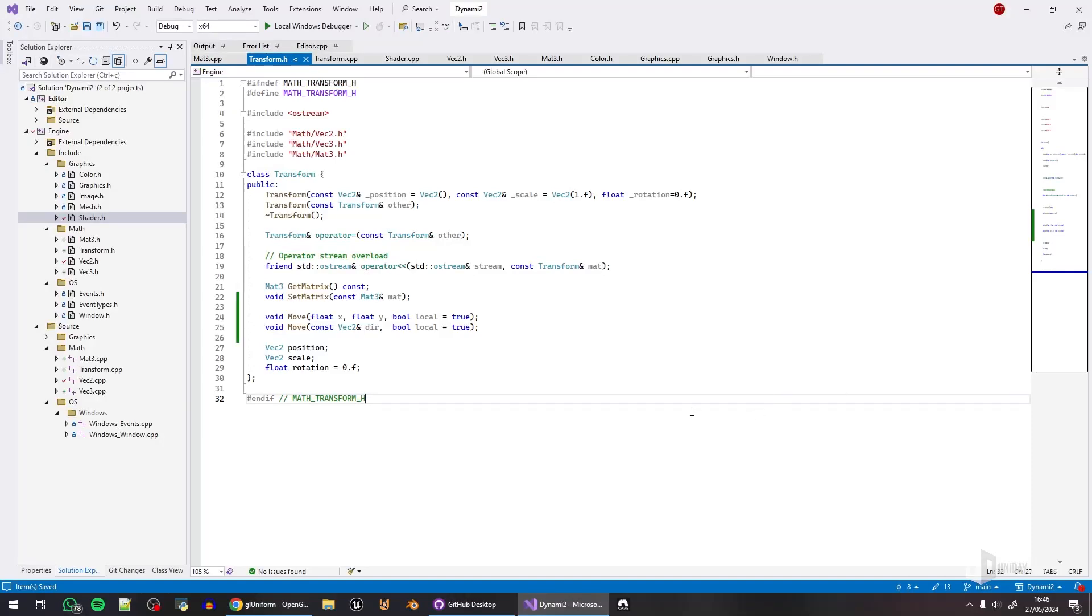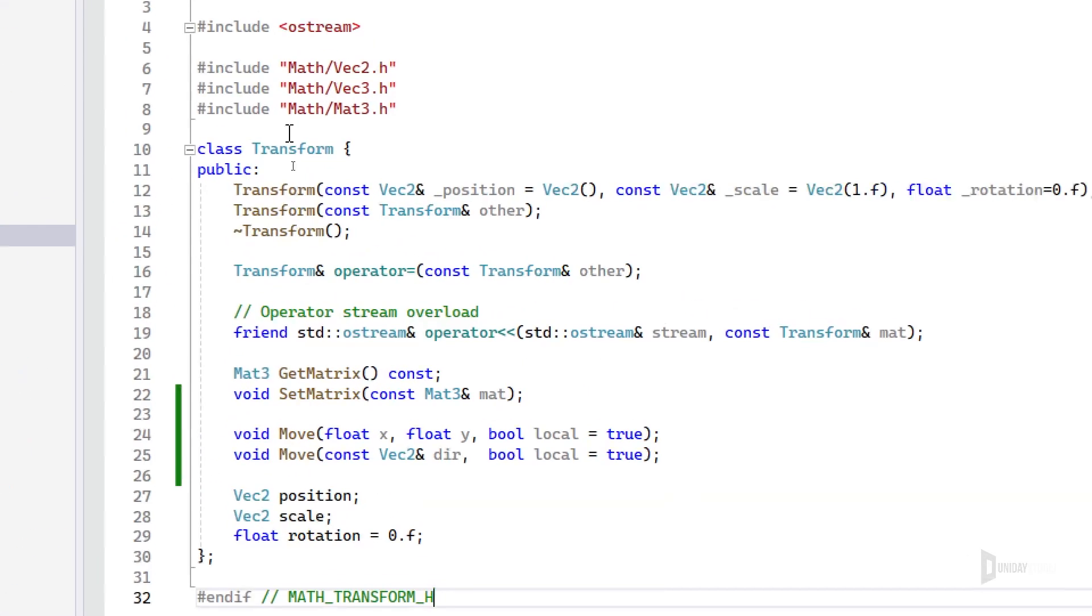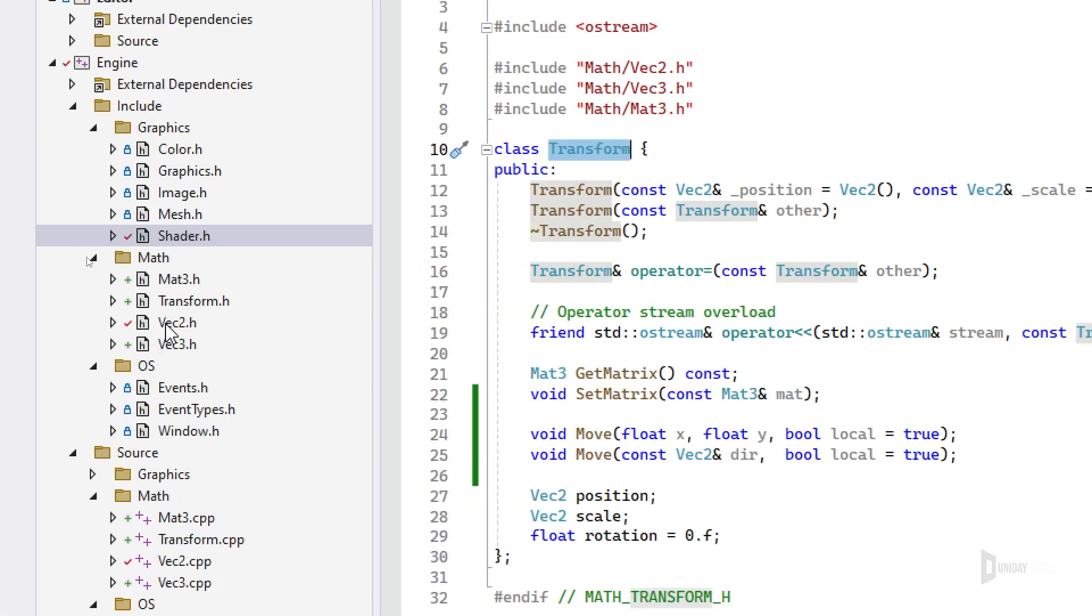Hey everyone! Another progress update. I decided to make a transform class, but for that I